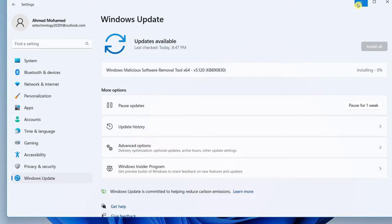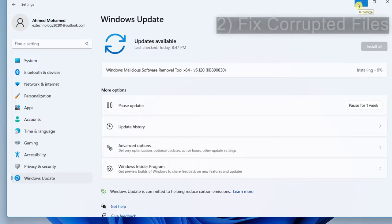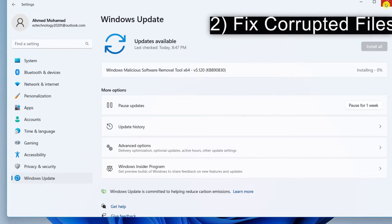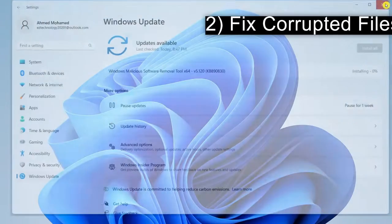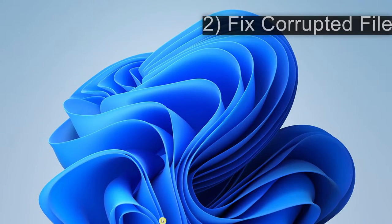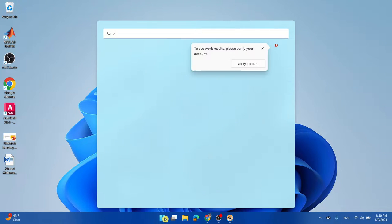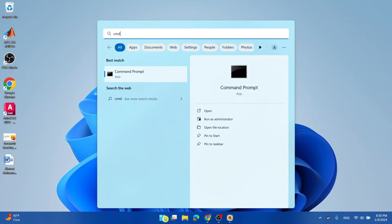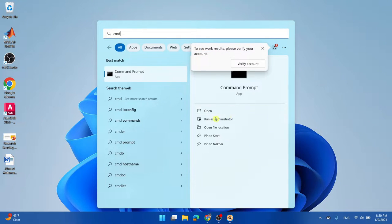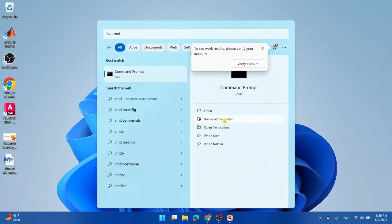All right so the second thing we're going to do is fix Windows corrupted system files. Go ahead and exit out. Choose the start menu and type in CMD. Select run as administrator. To allow changes.